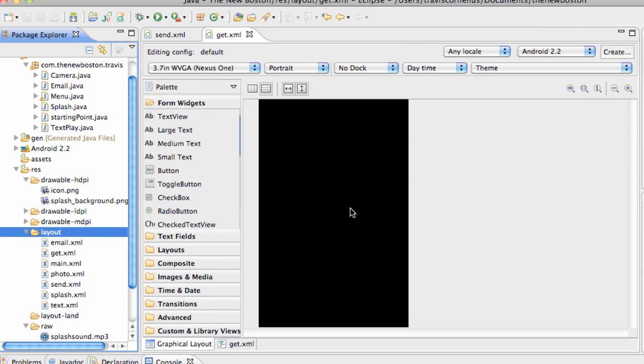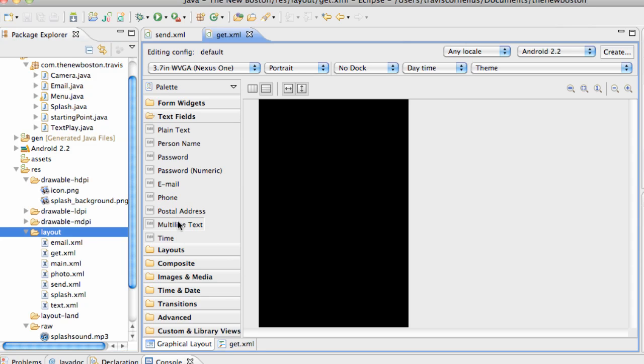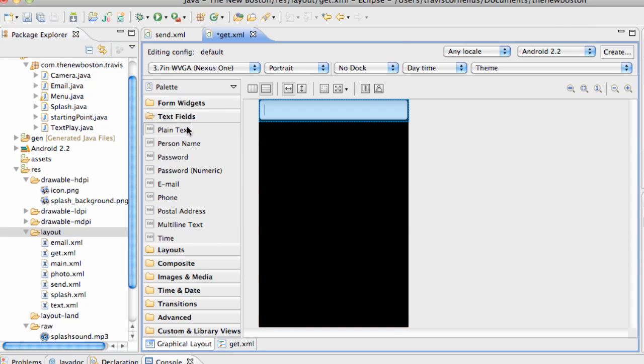So basically, in our get XML, it's going to be a pretty simple layout. We aren't really going to care about the layout for the most part. We're just going to add an edit text, so under our text fields, plain text, right there.